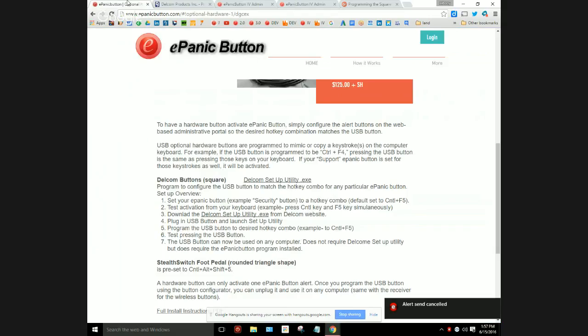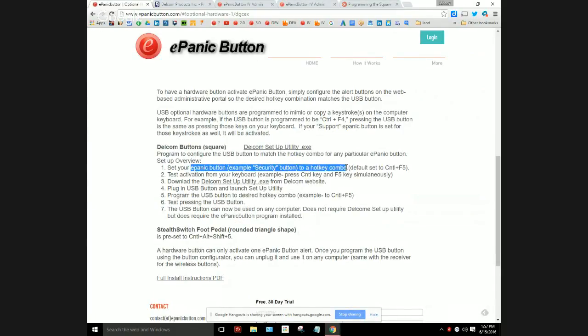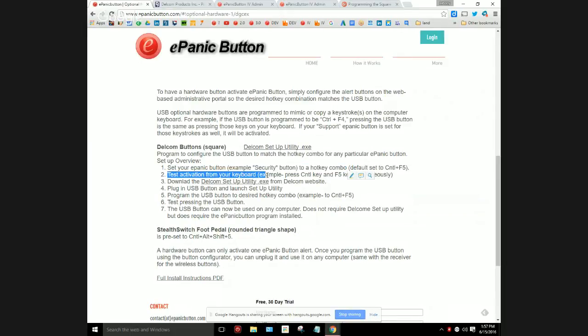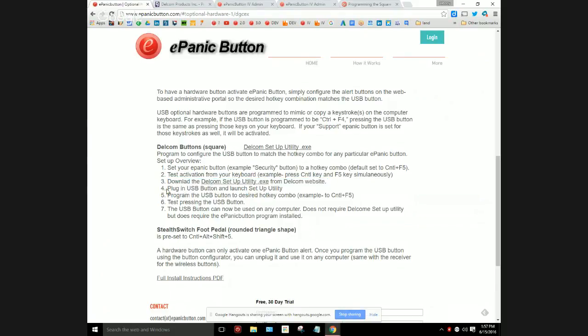Hopefully that makes sense. Let me do the quick overview again. Set your ePanic button to whatever you'd like, whatever hotkey combo, and then test it. Make sure it works from the keyboard, at which point you download the utility from the website like I just did.